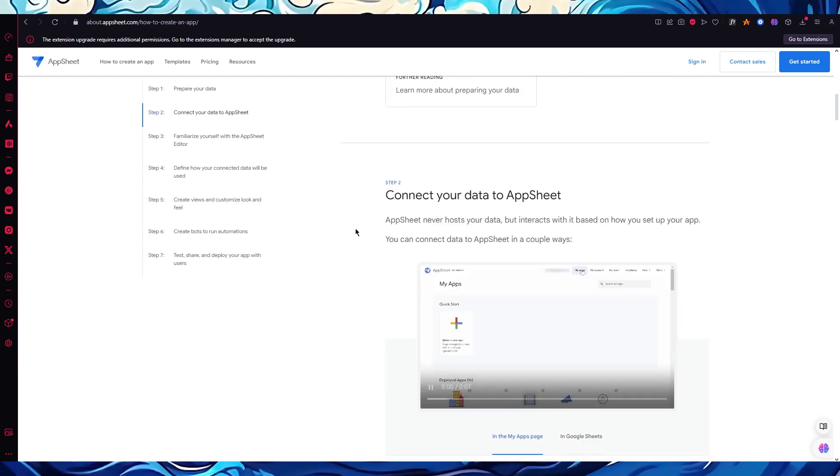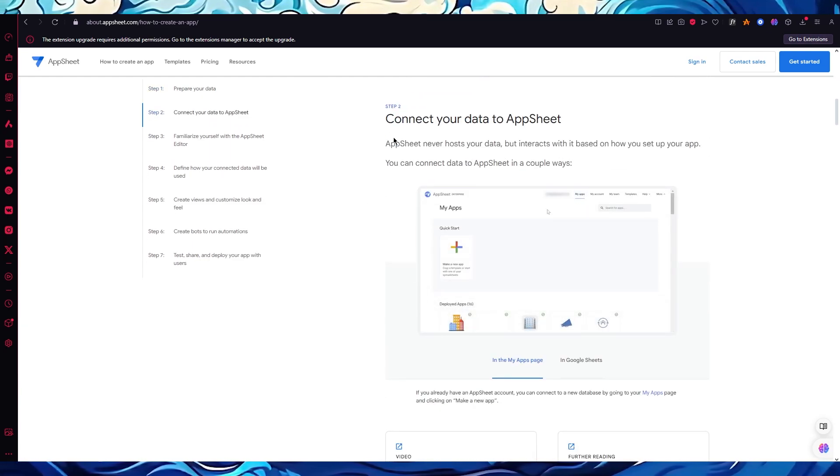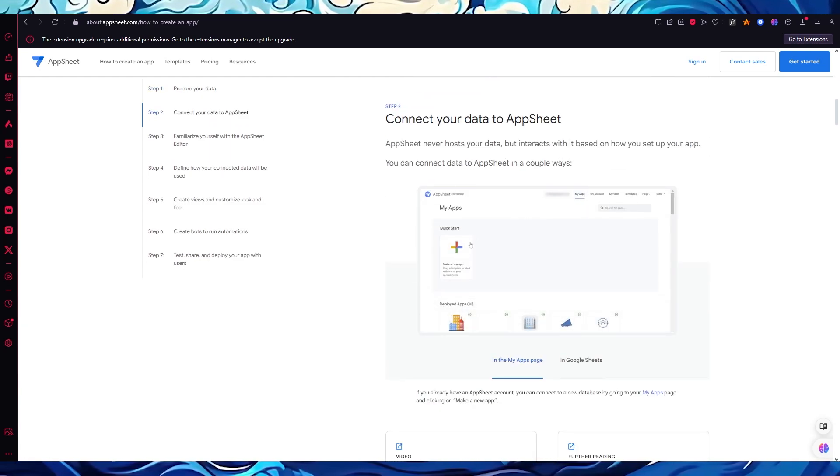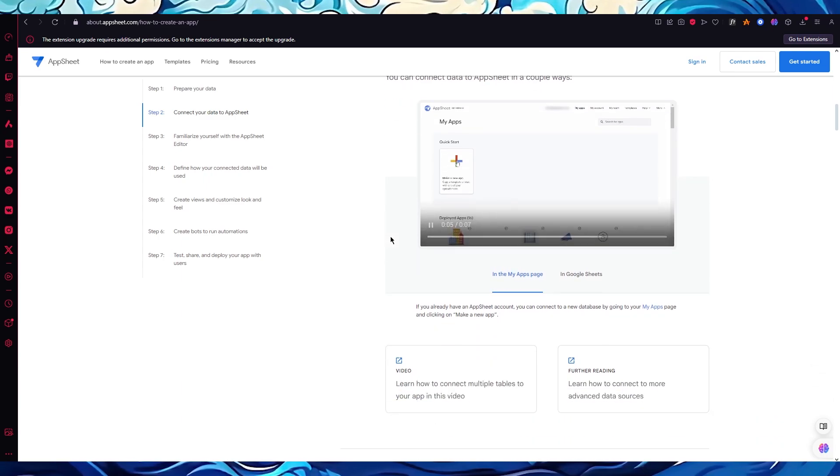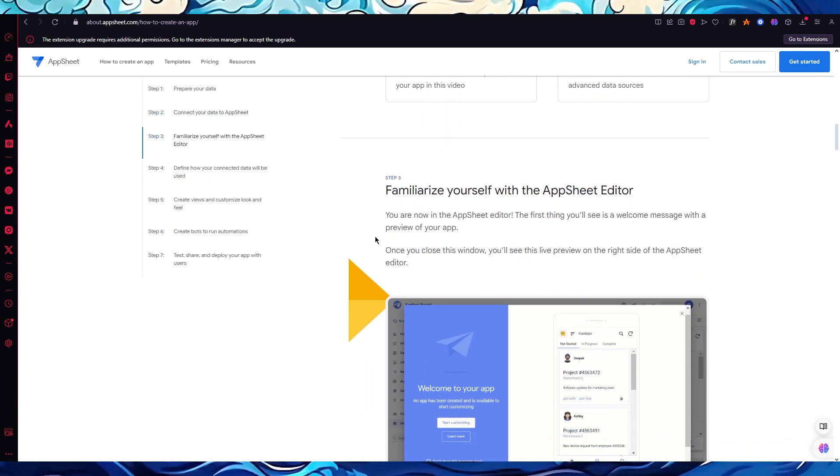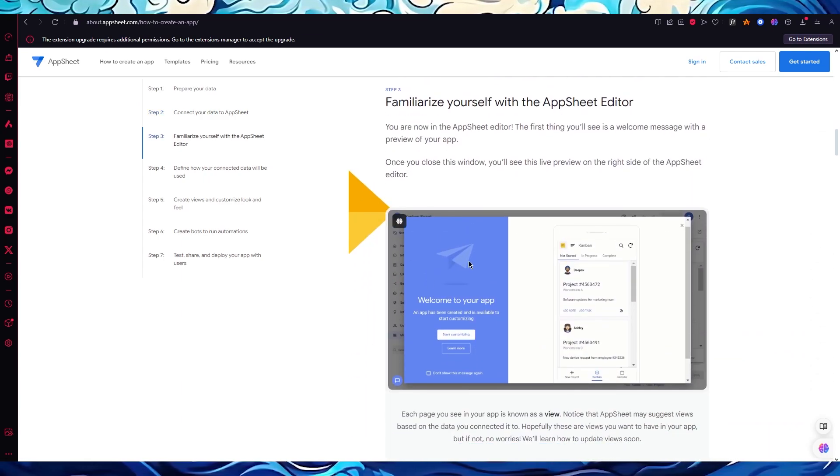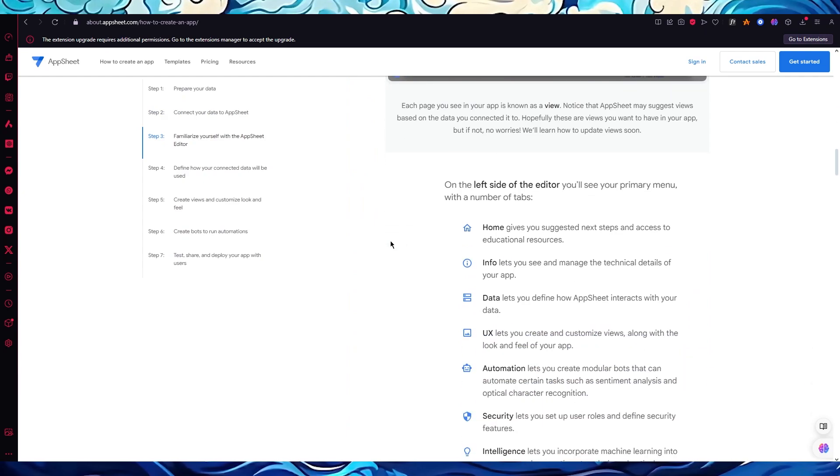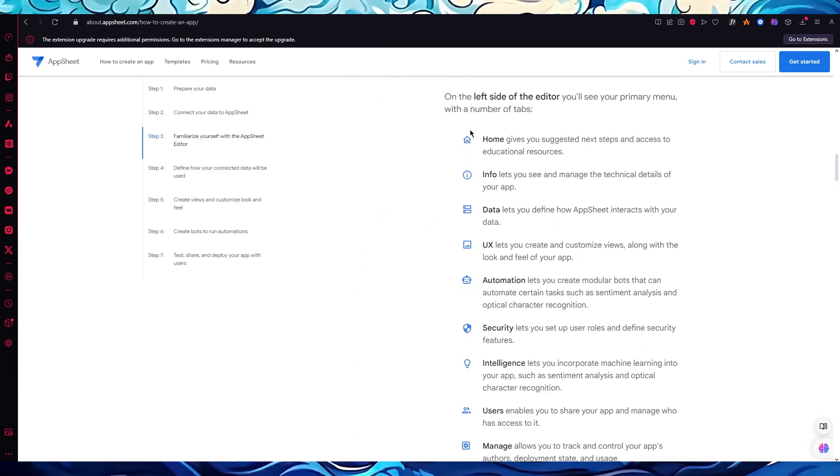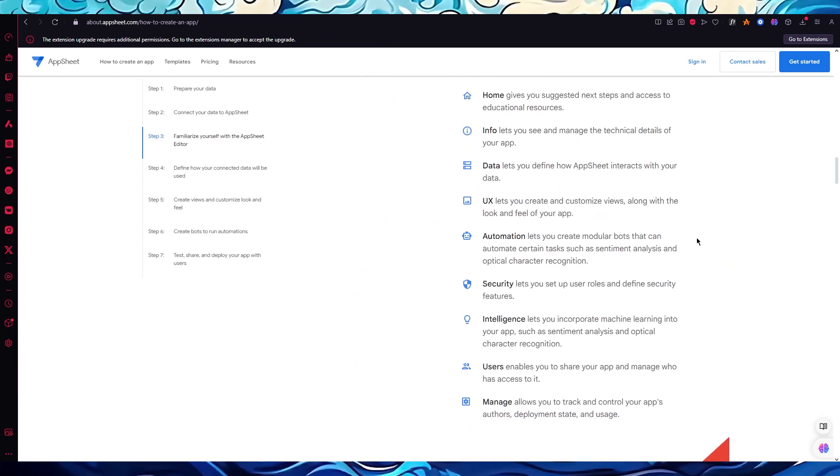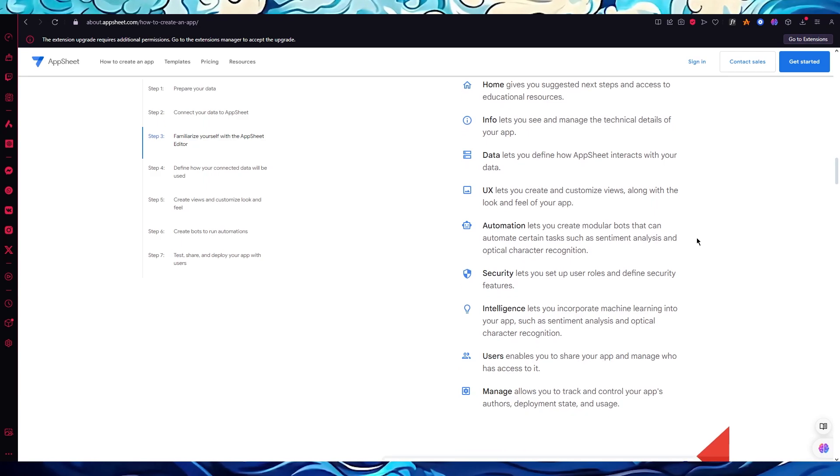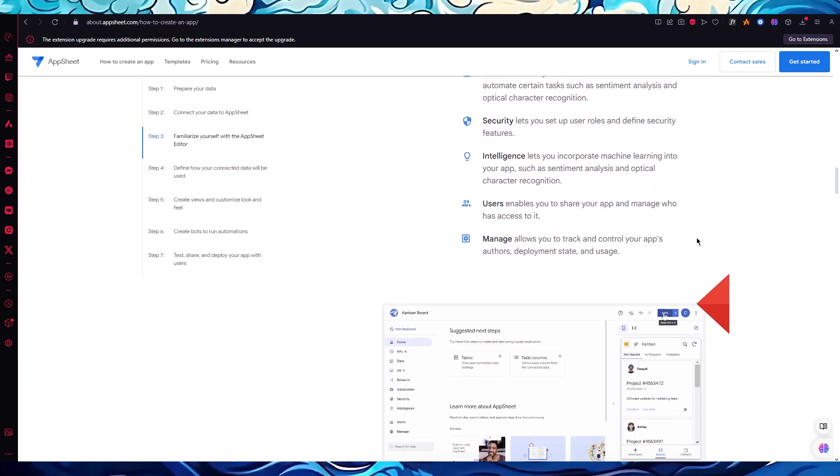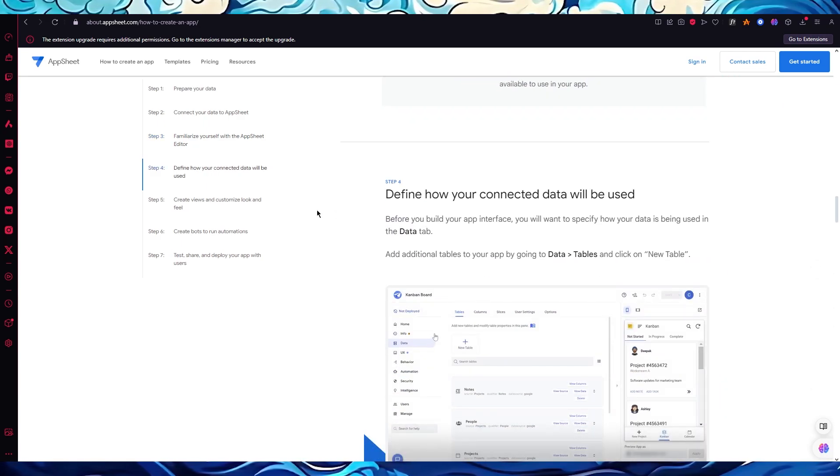Once you have compiled the data, you're going to connect your data through the CSV to AppSheet. Once the AppSheet connecting is done, you're going to familiarize yourself with the editor. You can choose to add different things and you have all these different features like home, info, data, UX, automation, security, intelligence, users, and manage.